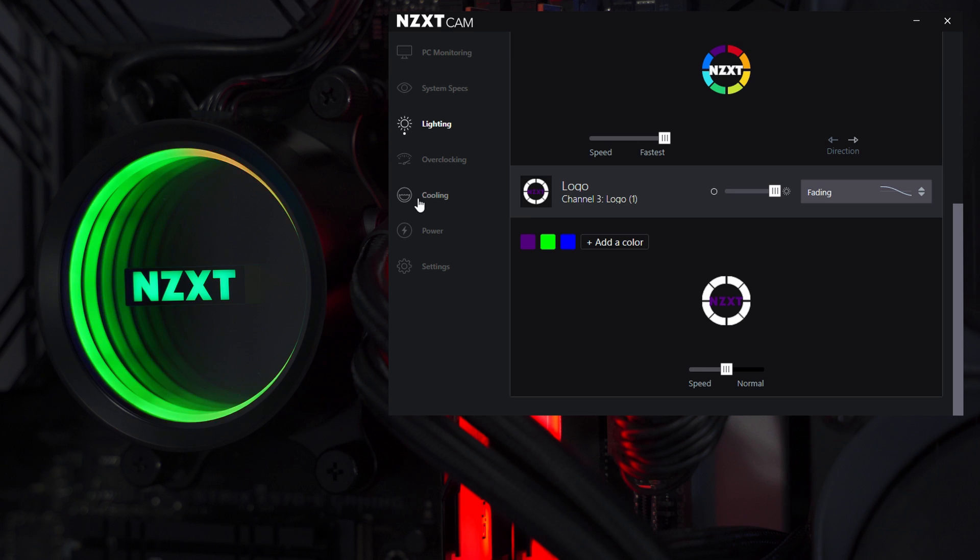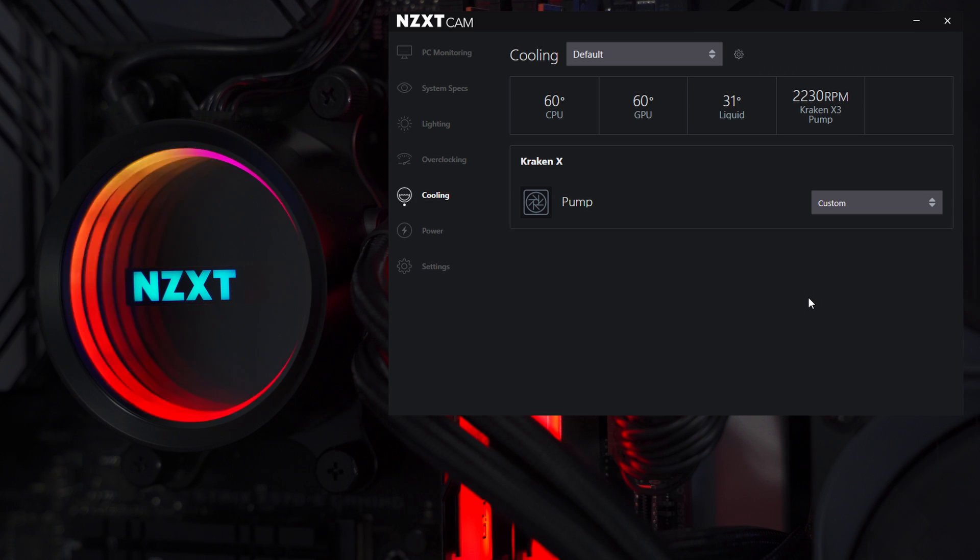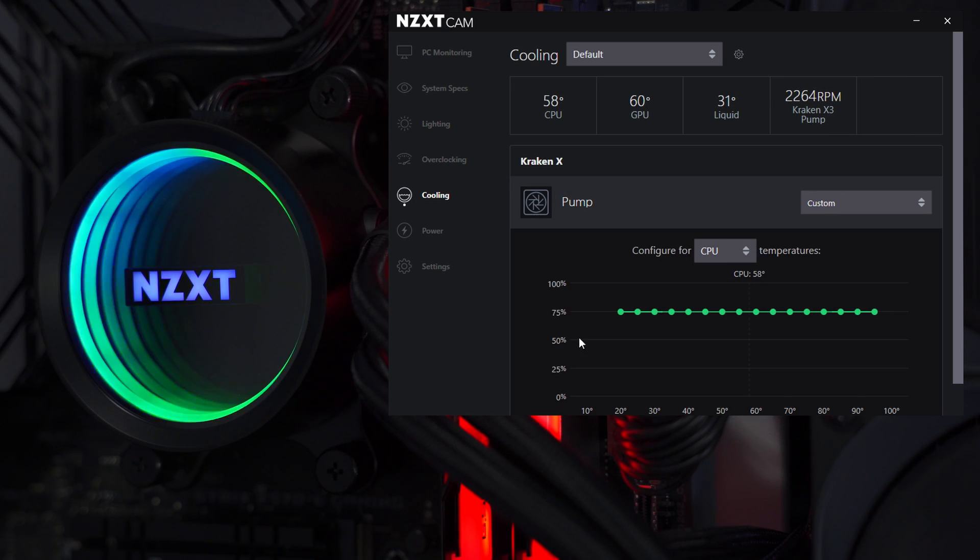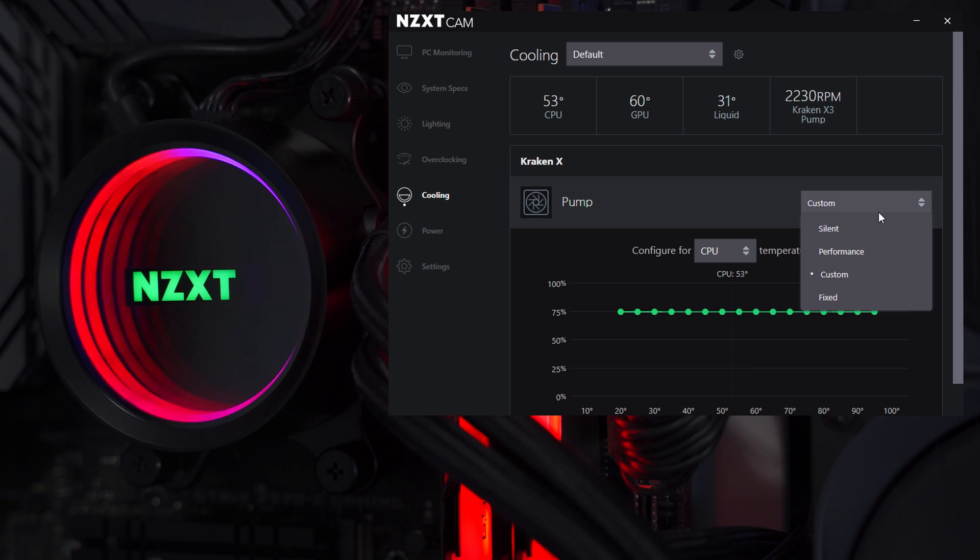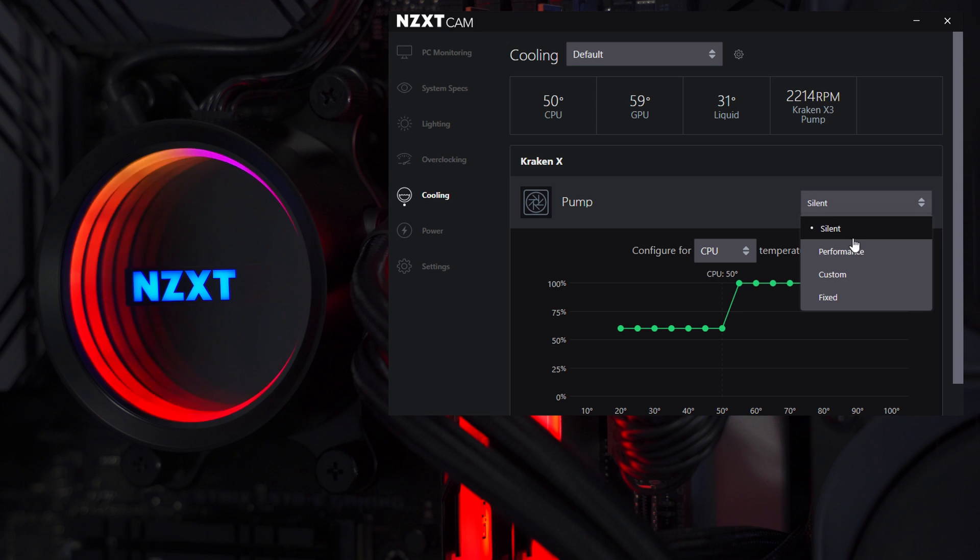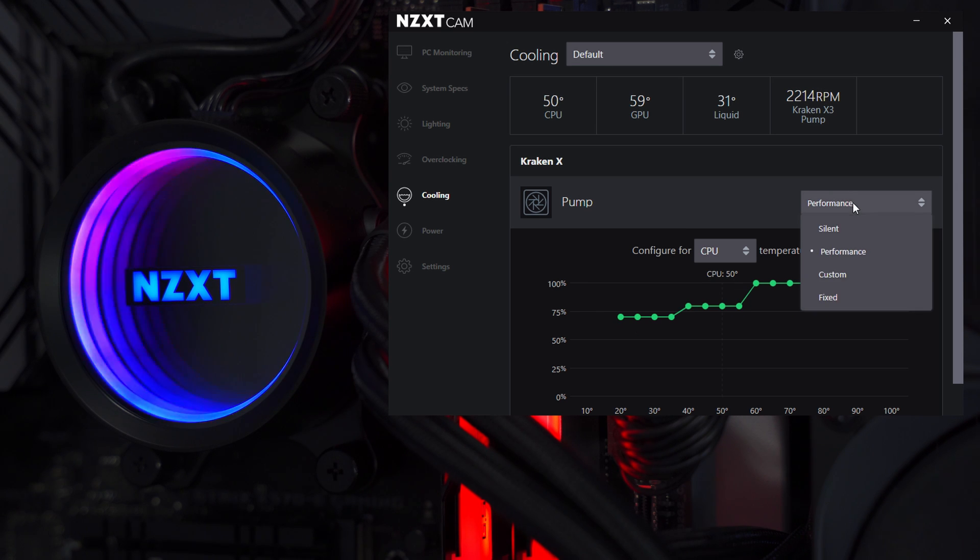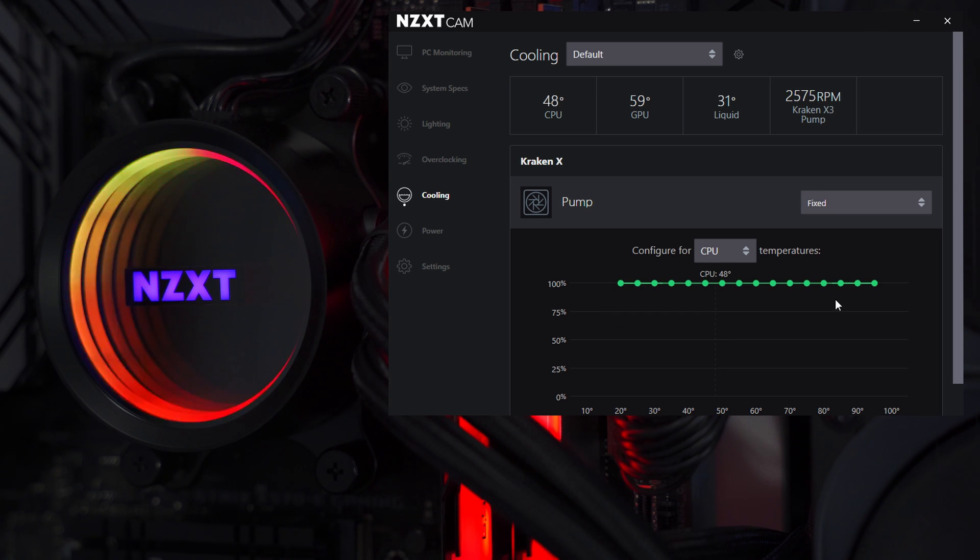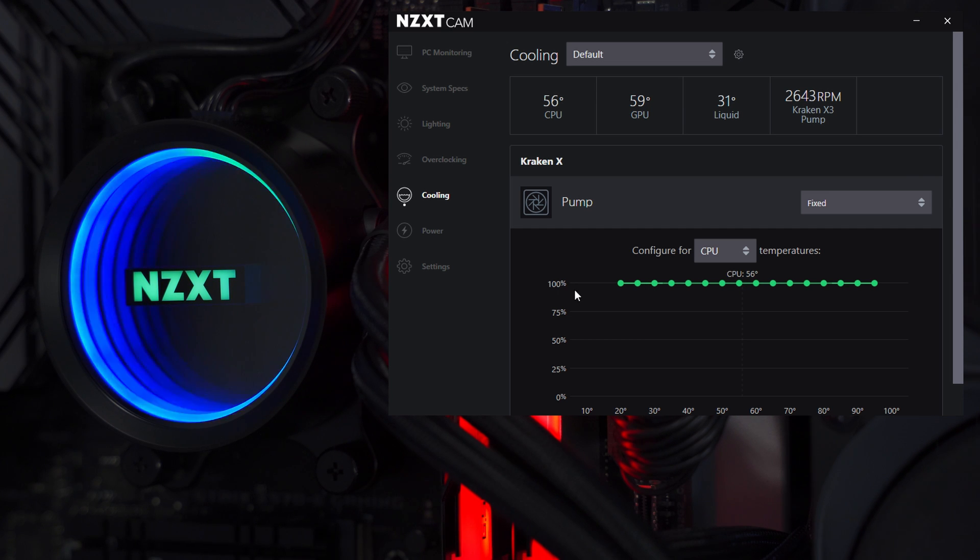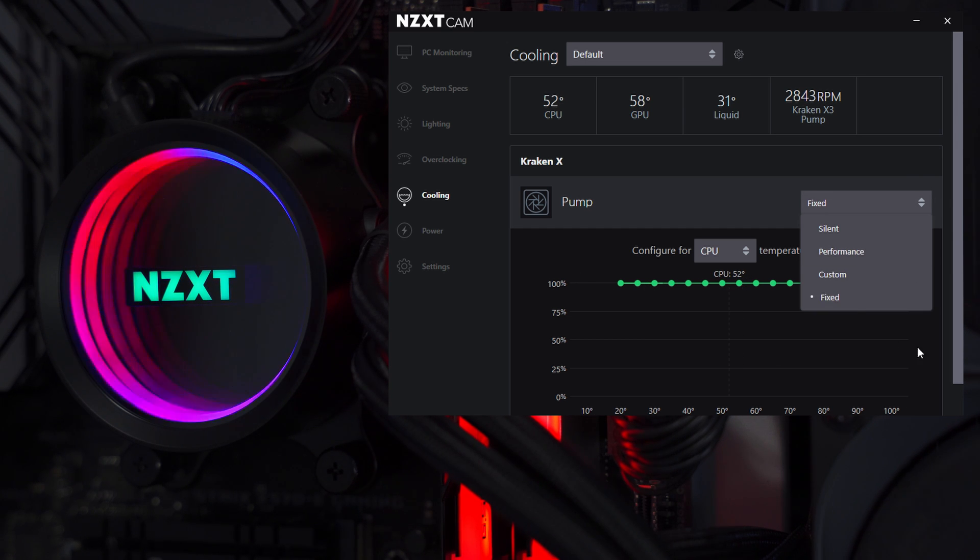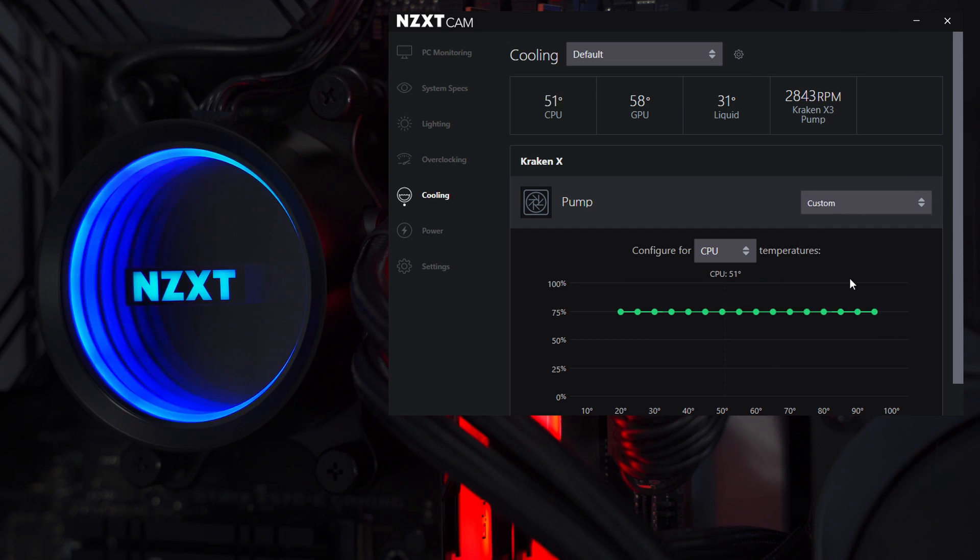If we go over to cooling, we can actually customize the way the cooler performs. So if we go down here and we click on pump, it opens up a menu where we have some presets. You can see how the curve changes on the graph as I select these. There's silent, performance, custom where you can make a custom curve, or just fixed where it's a straight line across the entire graph, no matter what the temperature is for the CPU. If I come here to custom, I just had mine set at 75% and there's a reason for that.